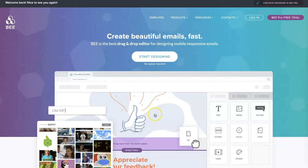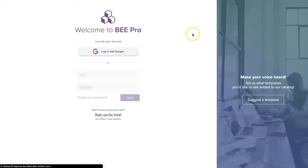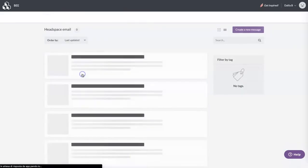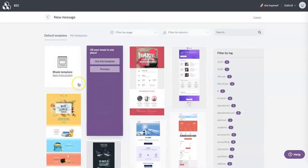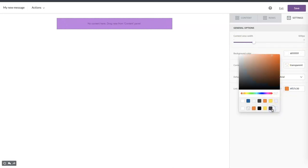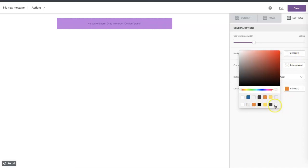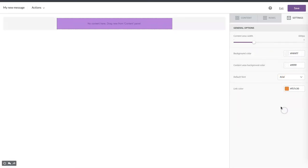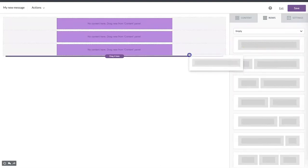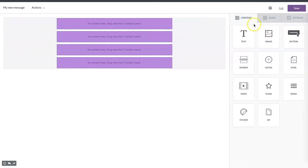So let's go to BEE. We are now in the pro version where we can create our project and then our first message from a blank template. First of all, let's jump into the settings and adjust the width, get a default link color as well as background color and content background color. After that, we can start with empty rows — let's add four of them and then start adding the content.